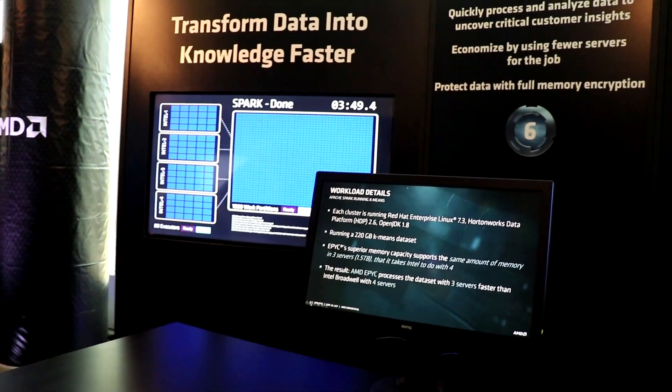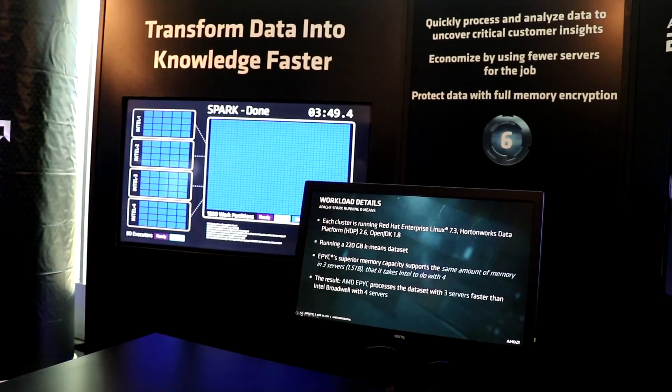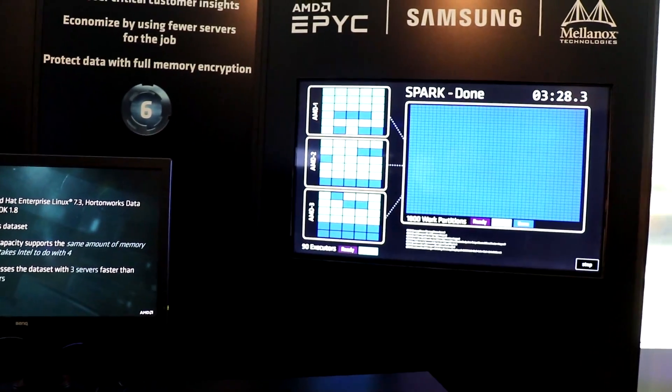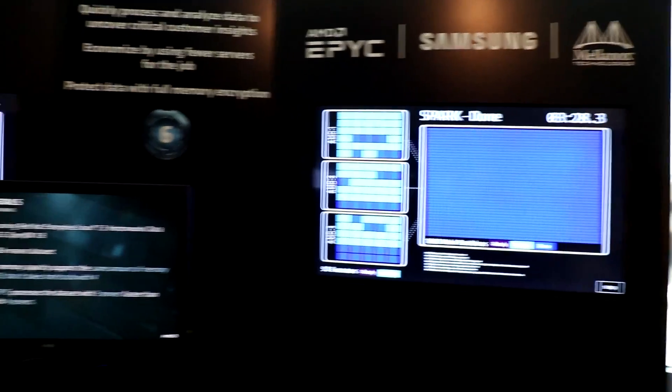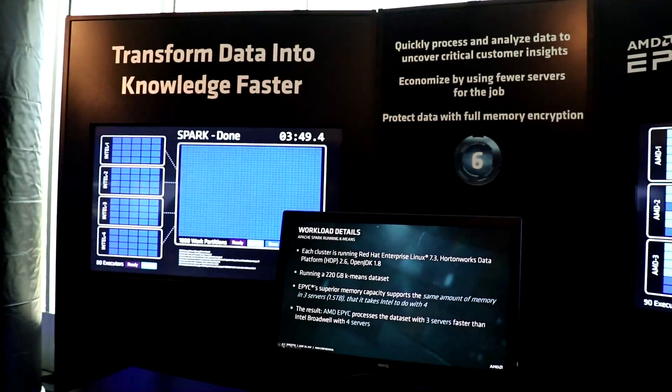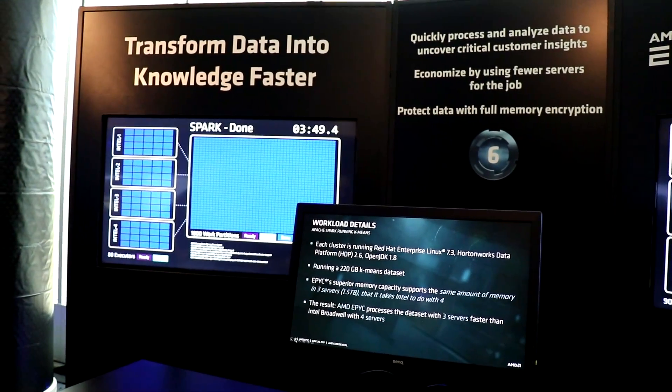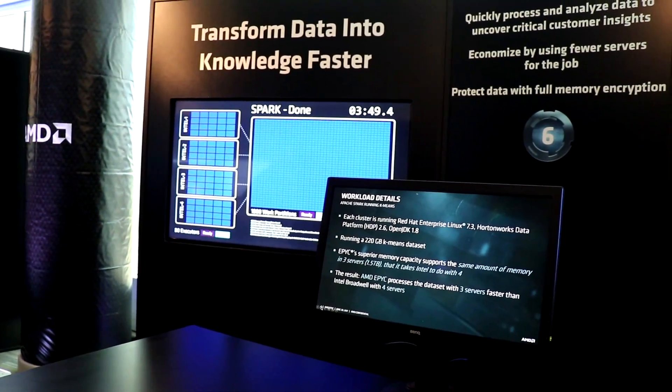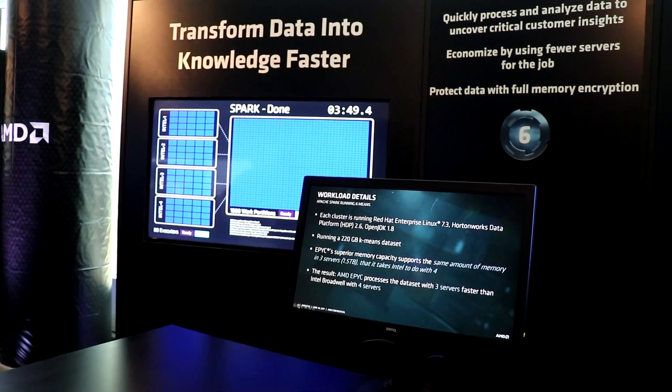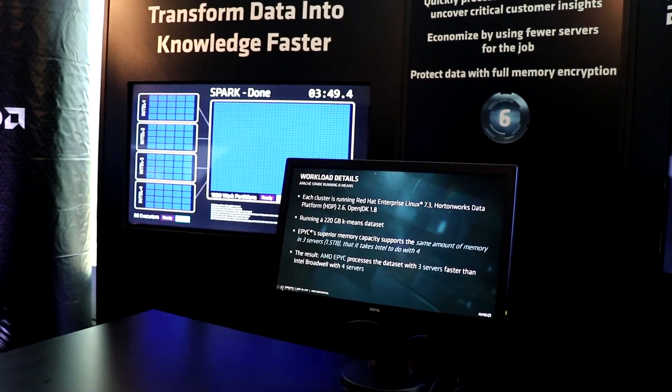Got it. So six sockets versus eight sockets. Exactly. Got it. Good stuff. And you're done something like 21 seconds faster still. Exactly. 12% faster. Great.